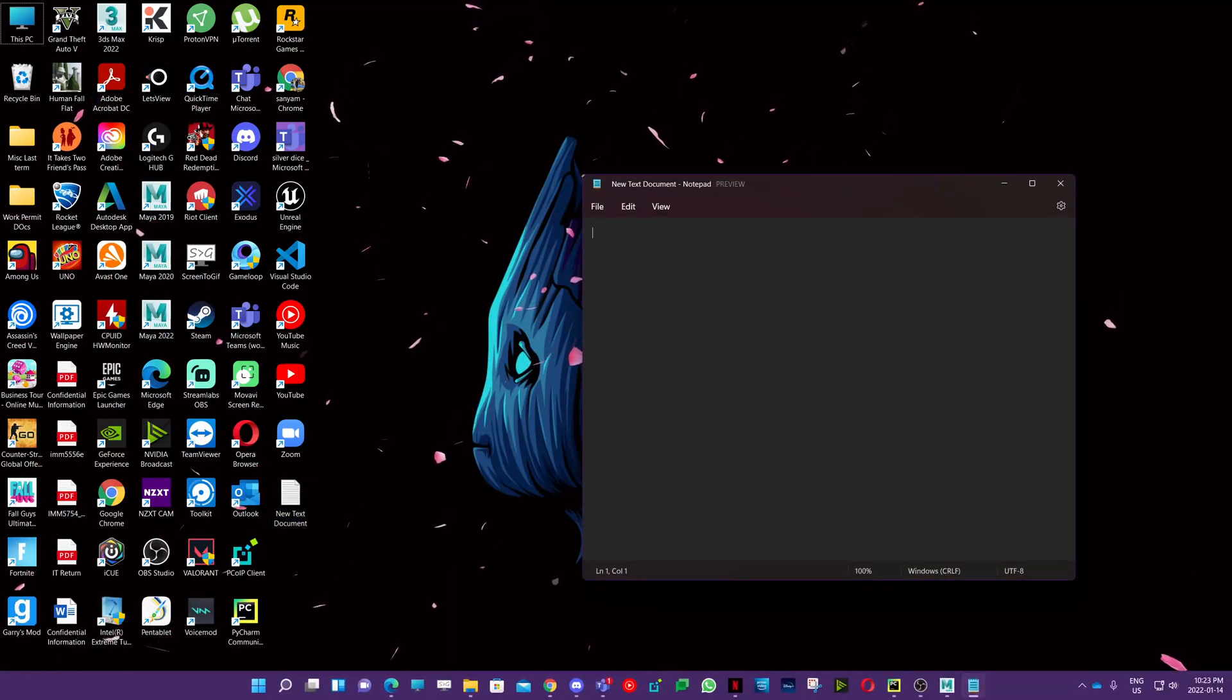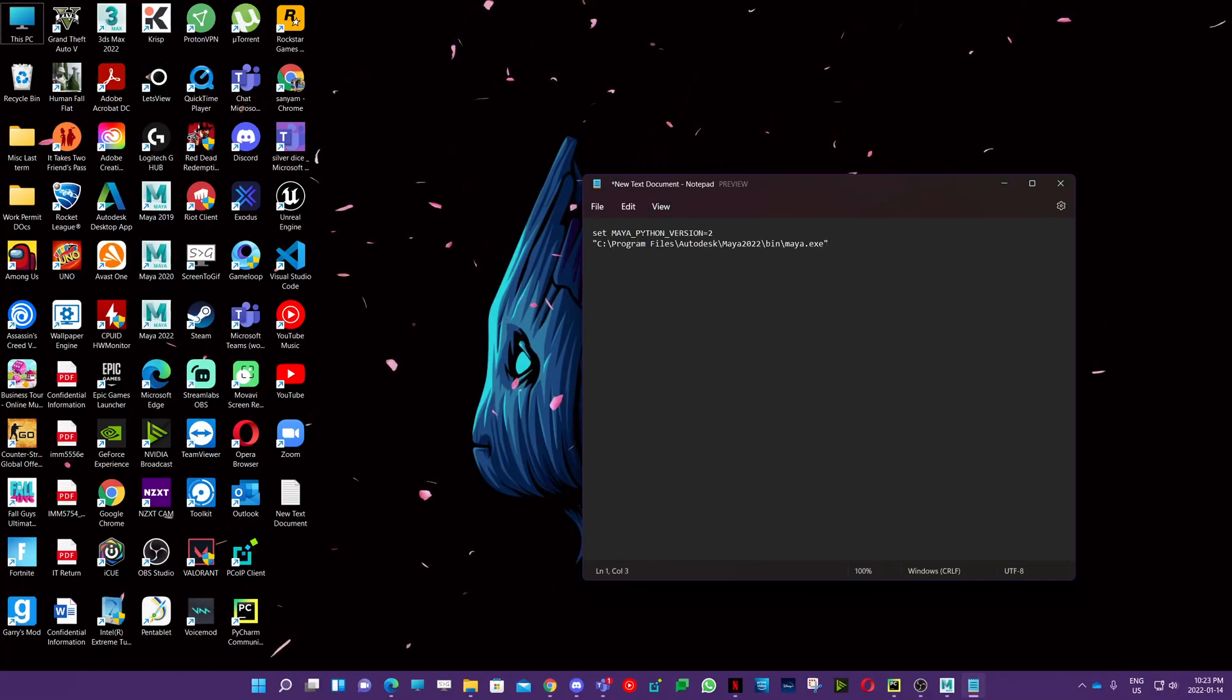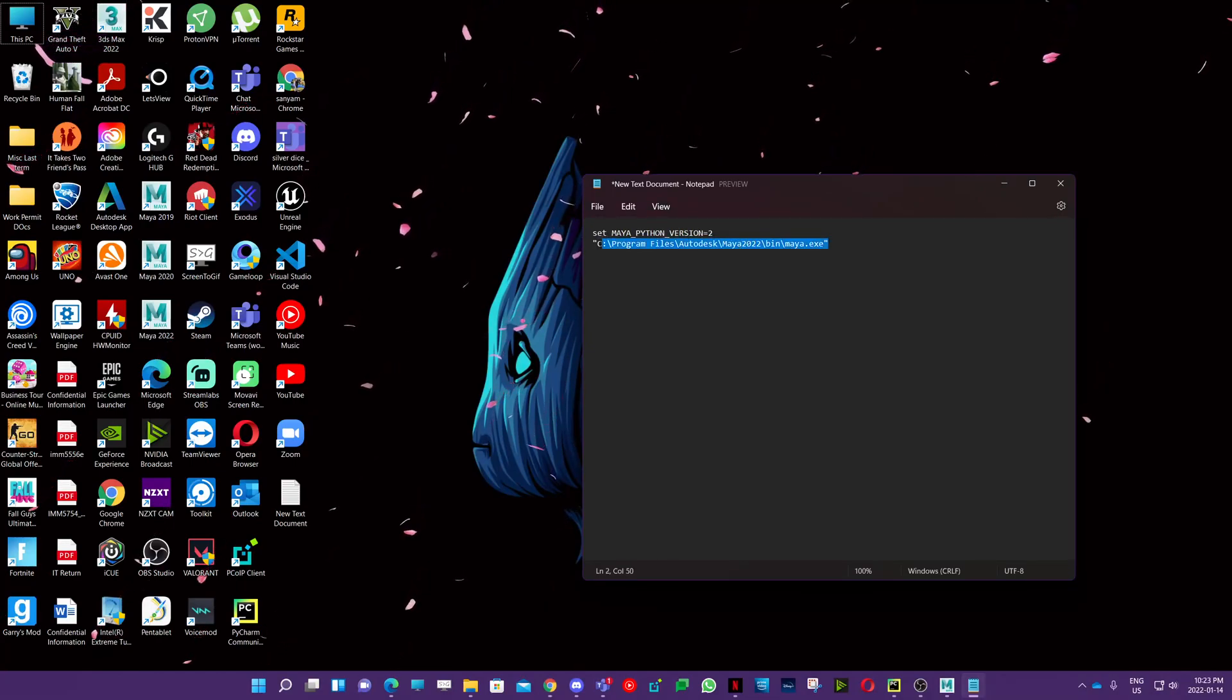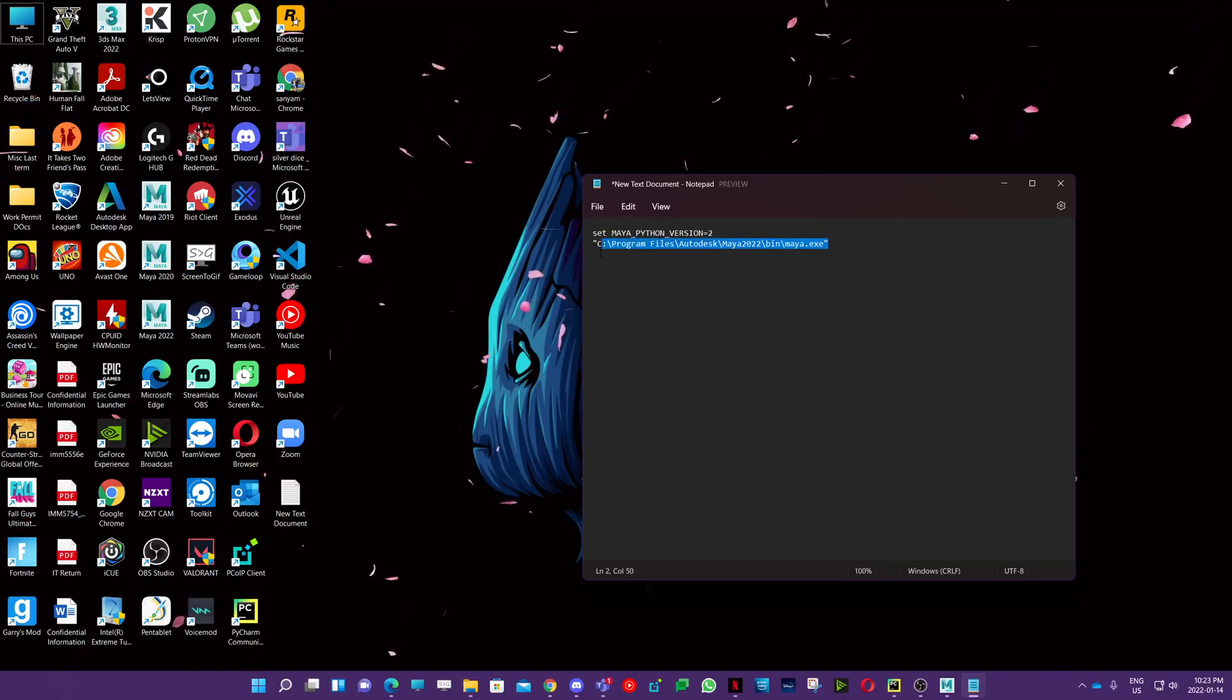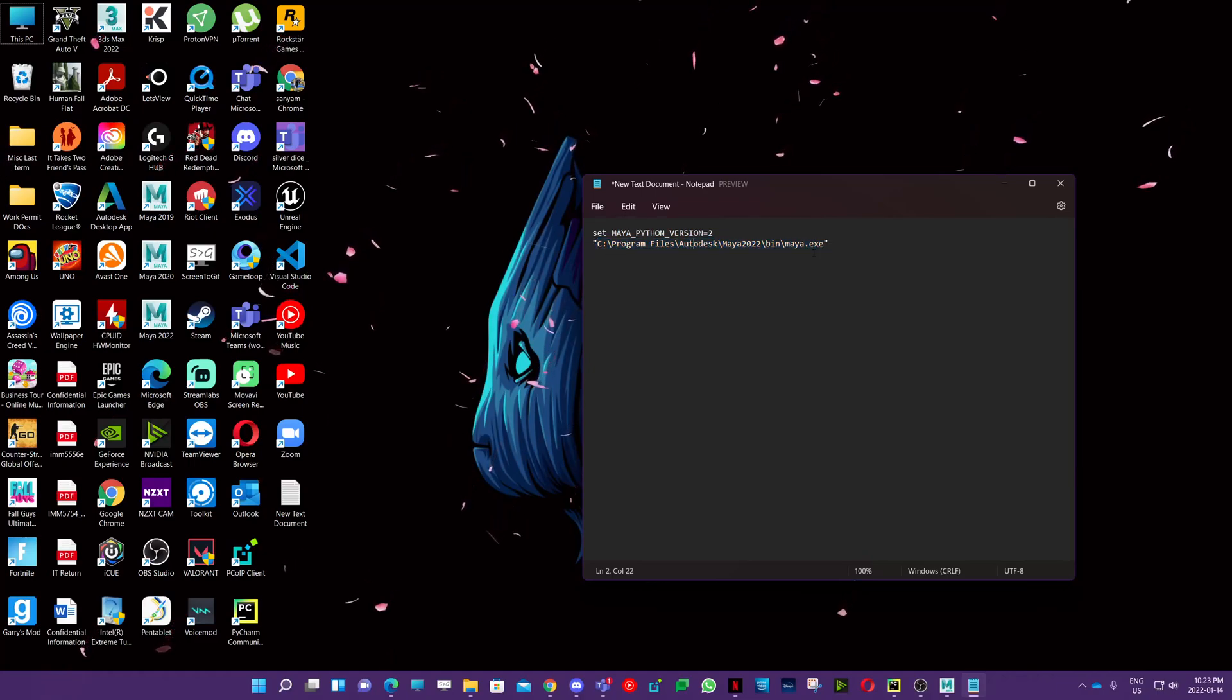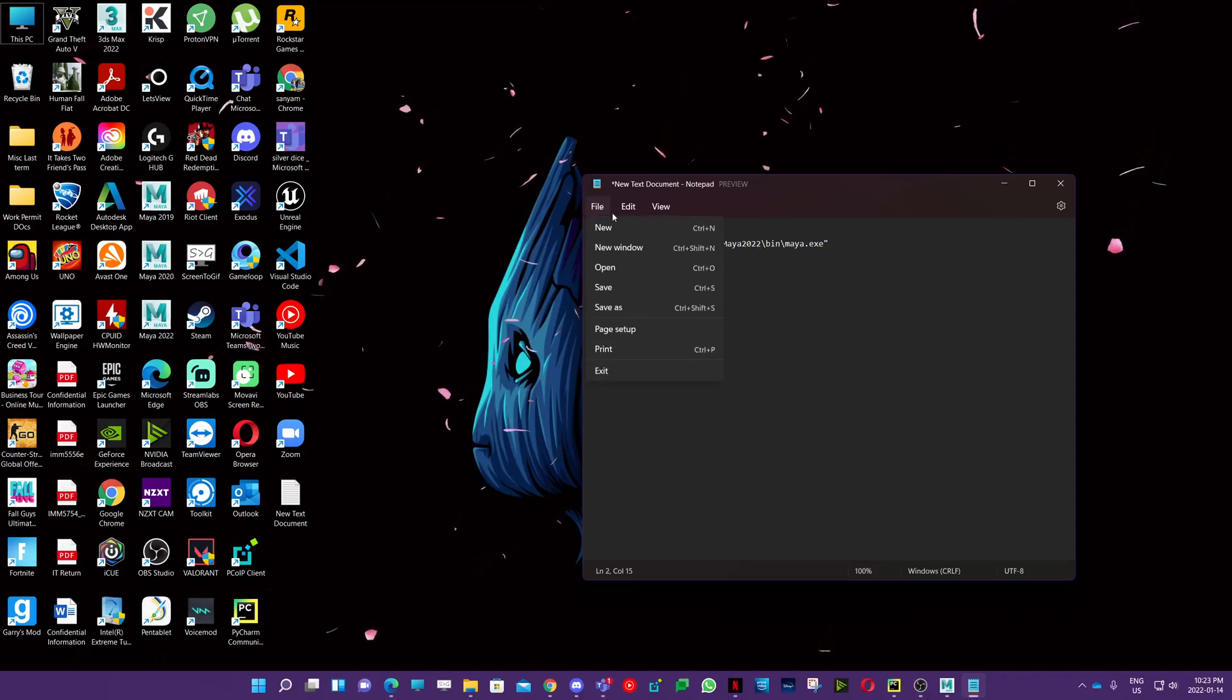In the text document, you need to type in set Maya Python version to 2 and type in your location of Maya.exe. It should be similar, but in case you have installed it somewhere else, just type in that location.